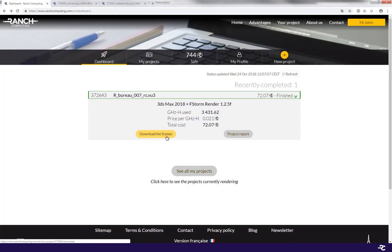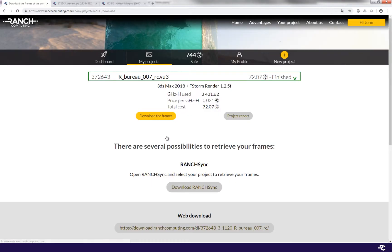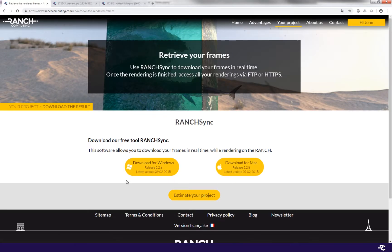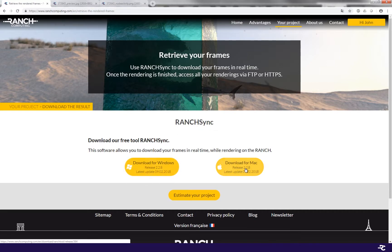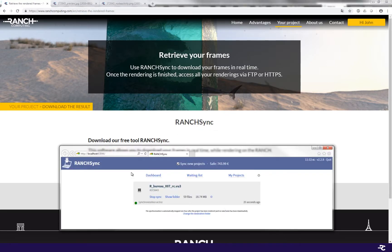Alright, your frames are calculated. Now it's time to get them back. Ranch Computing has developed a freeware called Ranch Sync. It enables you to download your frames on your computer in real time as soon as they're rendered.